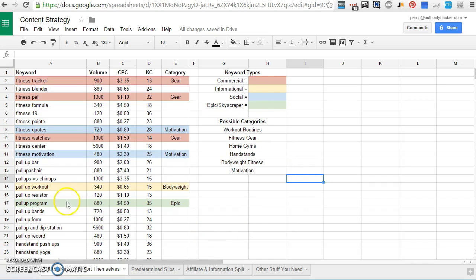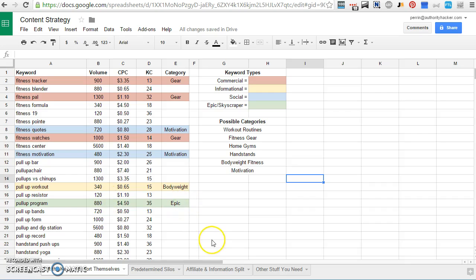And there are a few other examples here. So pull-up workout, I would put into body weight because that would be good in a body weight fitness category. And pull-up program, I put under epic because I think that would make a really good guide. The general idea here, though, is just to find a whole bunch of keywords and then start organizing them by keyword type and the possible categories.